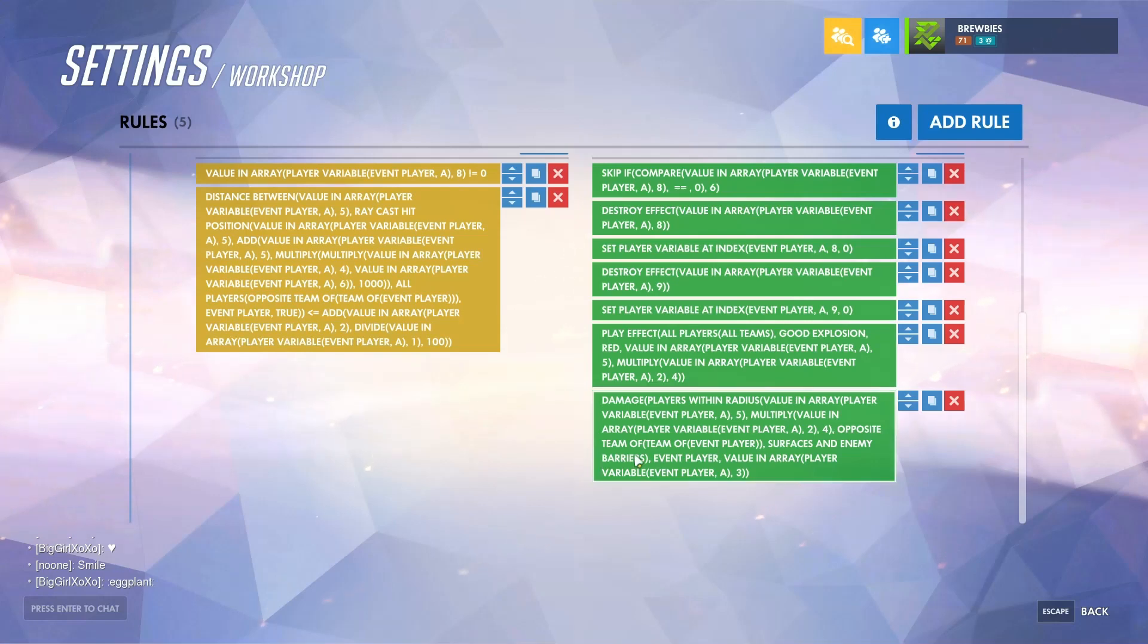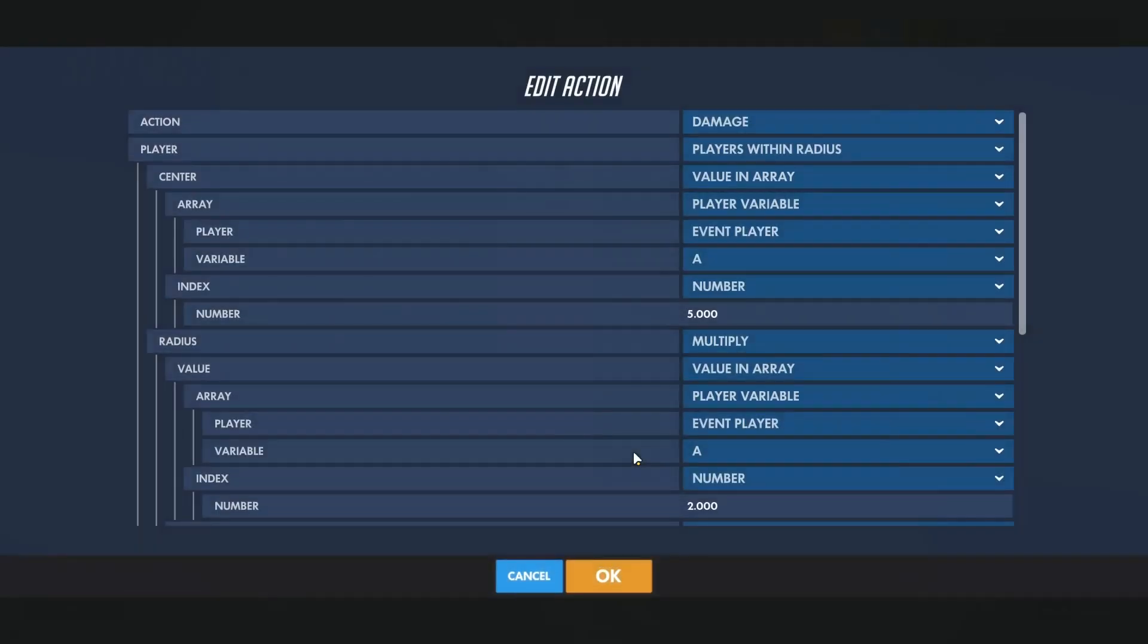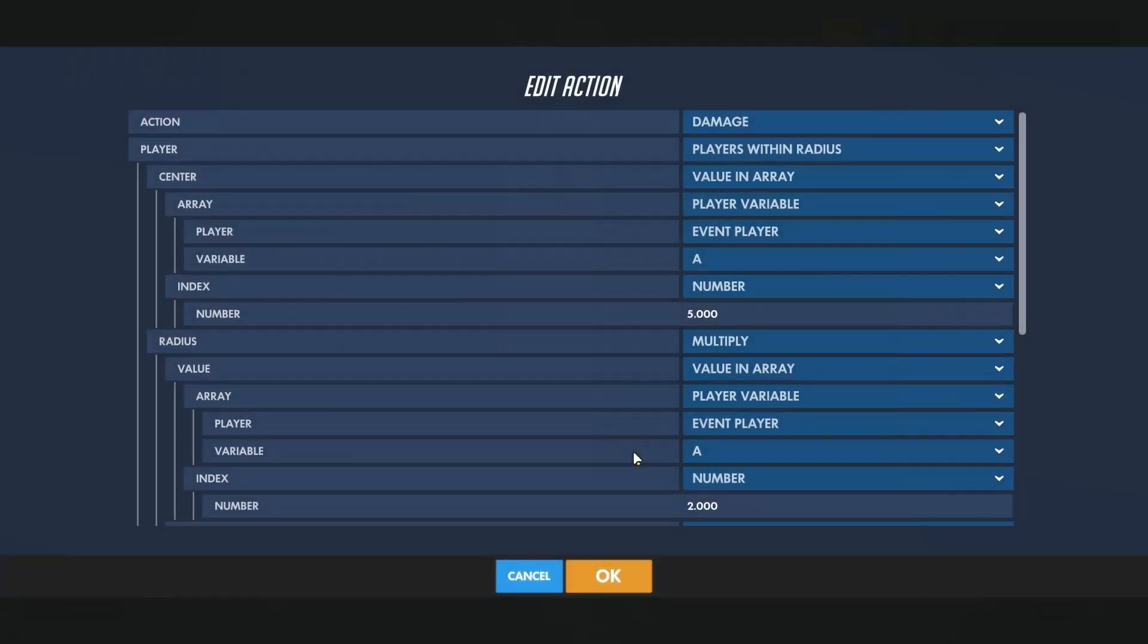And then afterwards is where you would add your damages, your statuses, anything you want to do when the projectile hits its location. For the damage, what I did is I am actually damaging an array of players, so all the players within a certain radius of the projectile when it hits its final location.